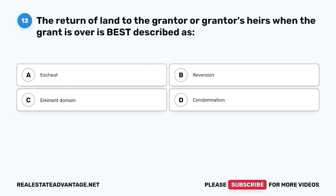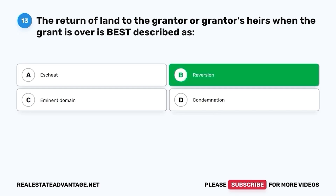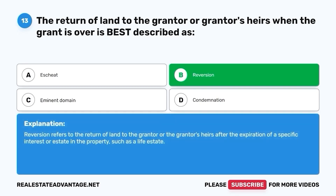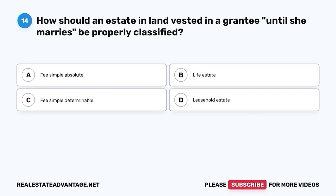Question 13. The return of land to the grantor or grantor's heirs when the grant is over is best described as: A. Escheat. B. Reversion. C. Eminent domain. D. Condemnation. The correct answer is B. Reversion. Reversion refers to the return of land to the grantor or the grantor's heirs after the expiration of a specific interest or estate in the property, such as a life estate.